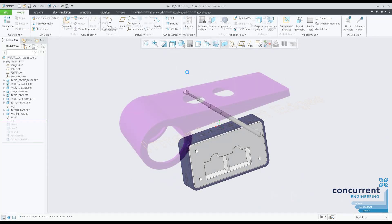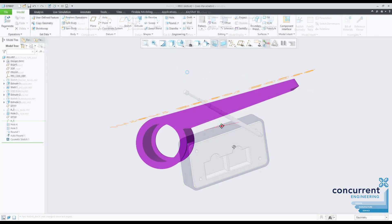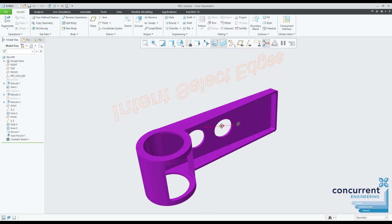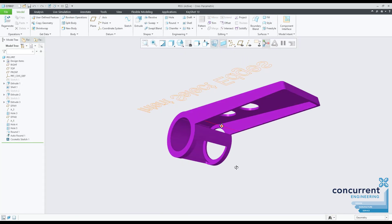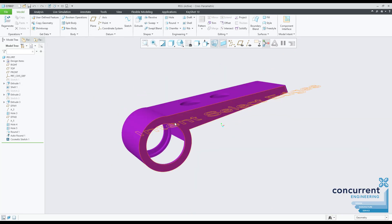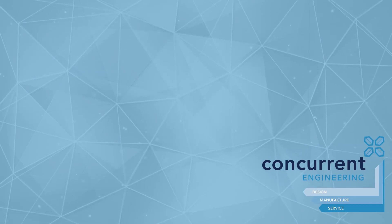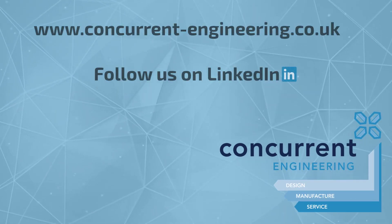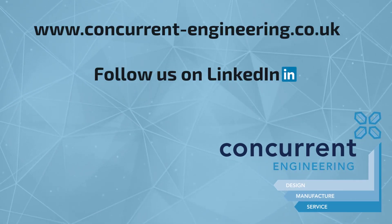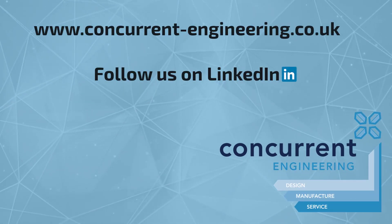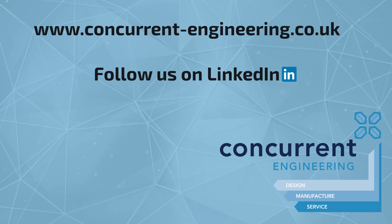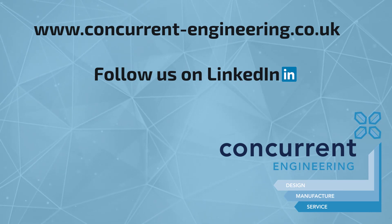So there we go. Hopefully there's a few useful hints and tips that you've picked up to help you with your daily workflow. Make sure you have a look at our website where you'll find links to our other webinar series, and I'll speak to you again in the next one.